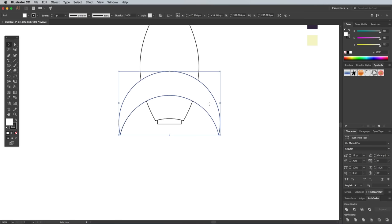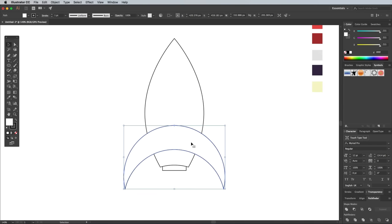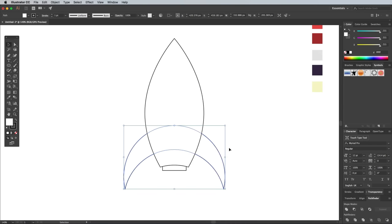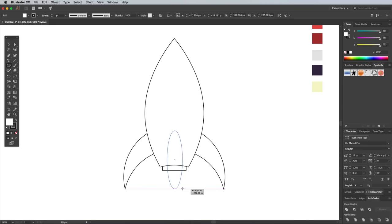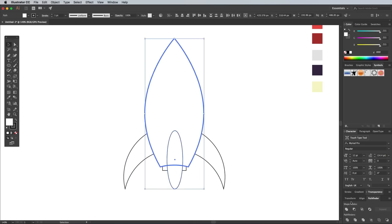Reposition the wings relative to the body if necessary, then go to Arrange Send Back to disguise the overlap. Use another oval shape to draw a third wing. Use the Smart Guides to align it so it matches the size of the other two, then center it up.